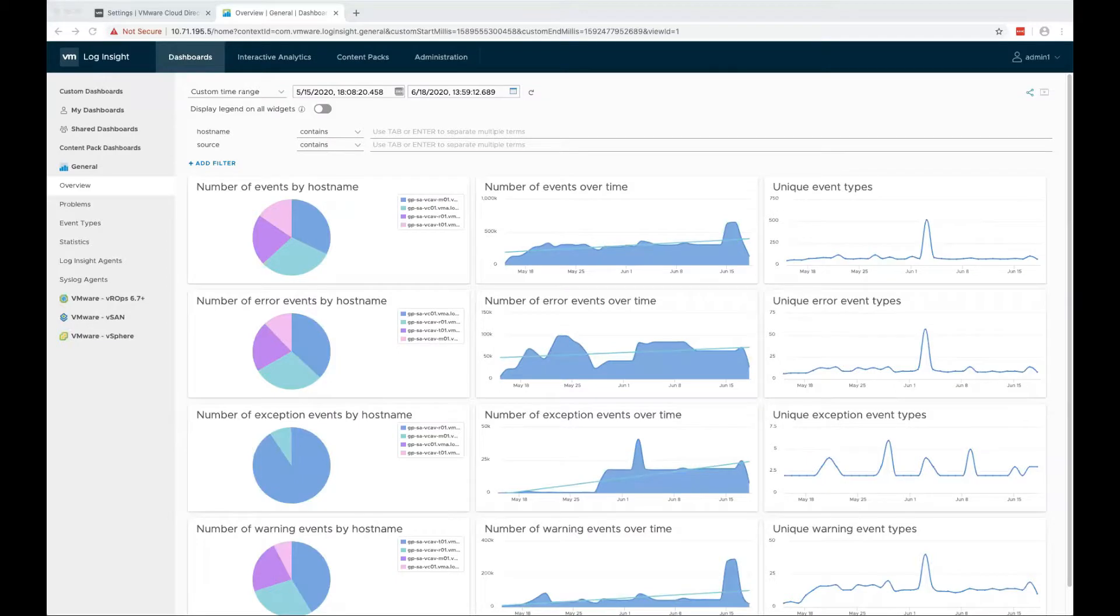Hello, here's a quick demo on how to install and use the VCDA content pack for LogInsight.